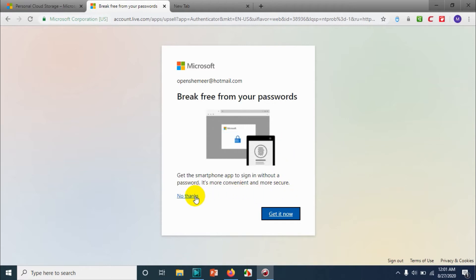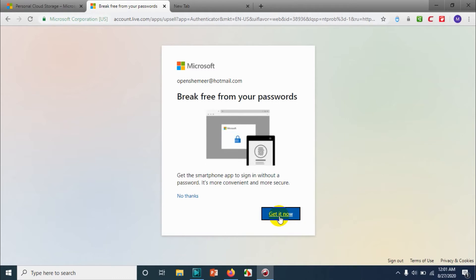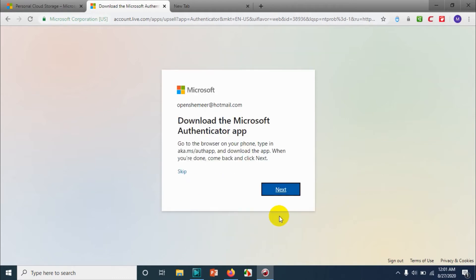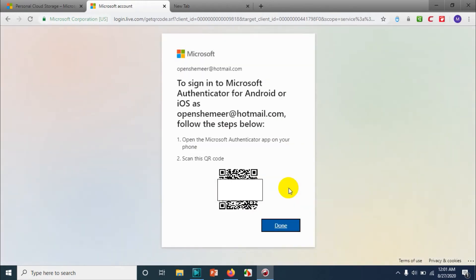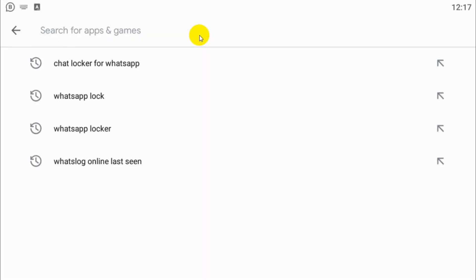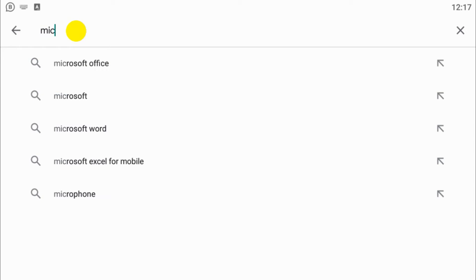Then you need to click next. Here we have an option to authenticate. Click on authenticate Microsoft Authenticator app. So you will get a QR code you can keep it.